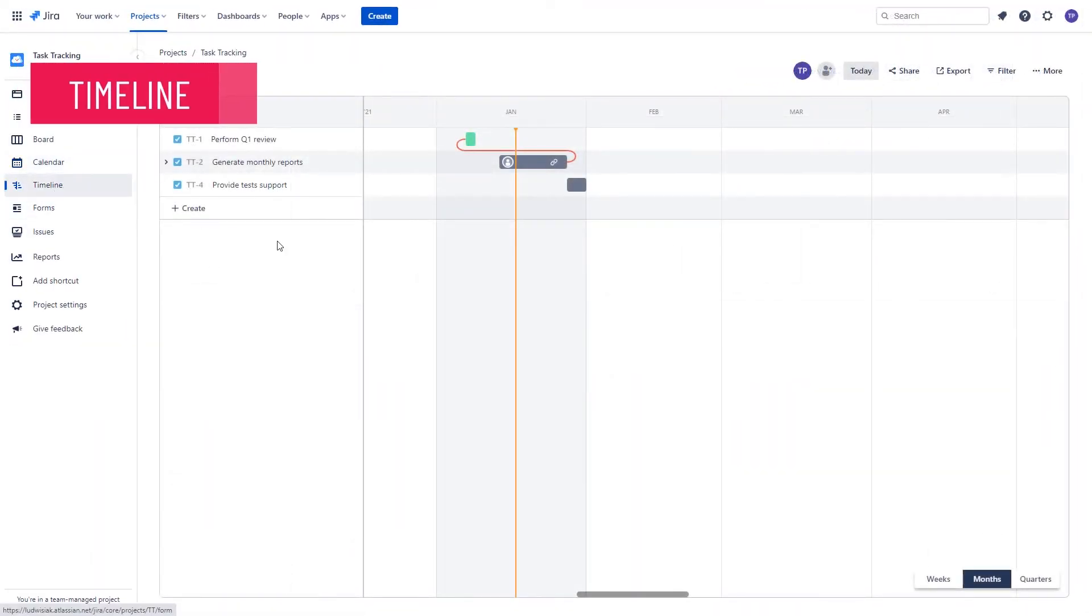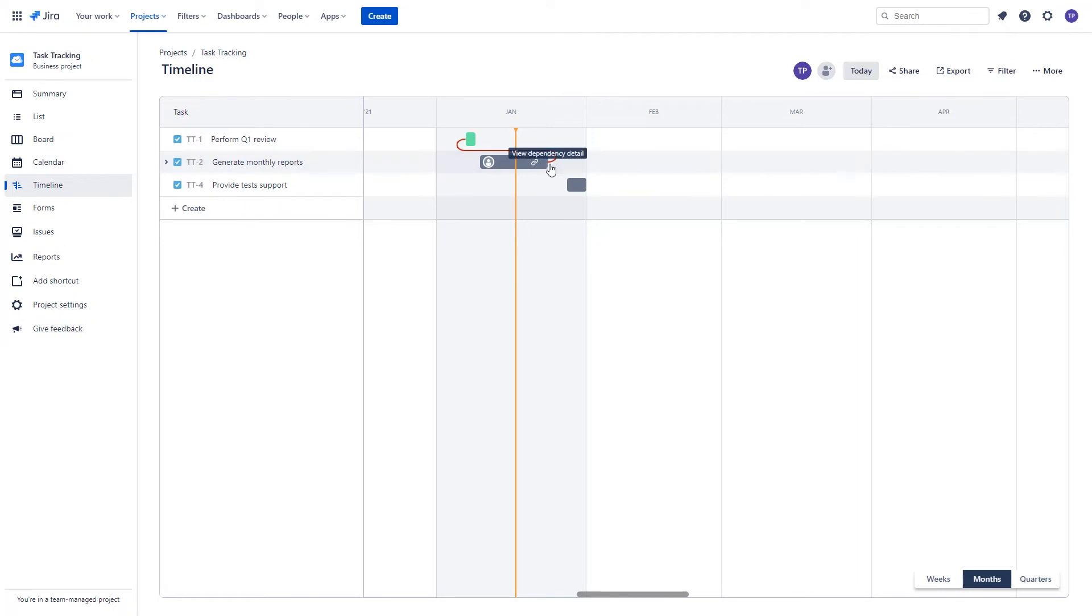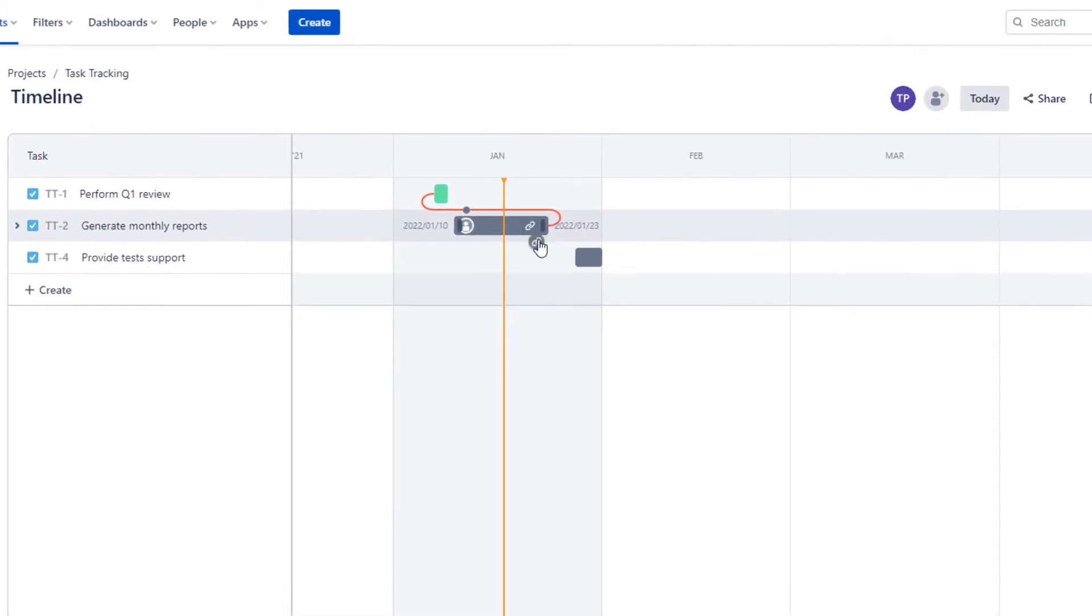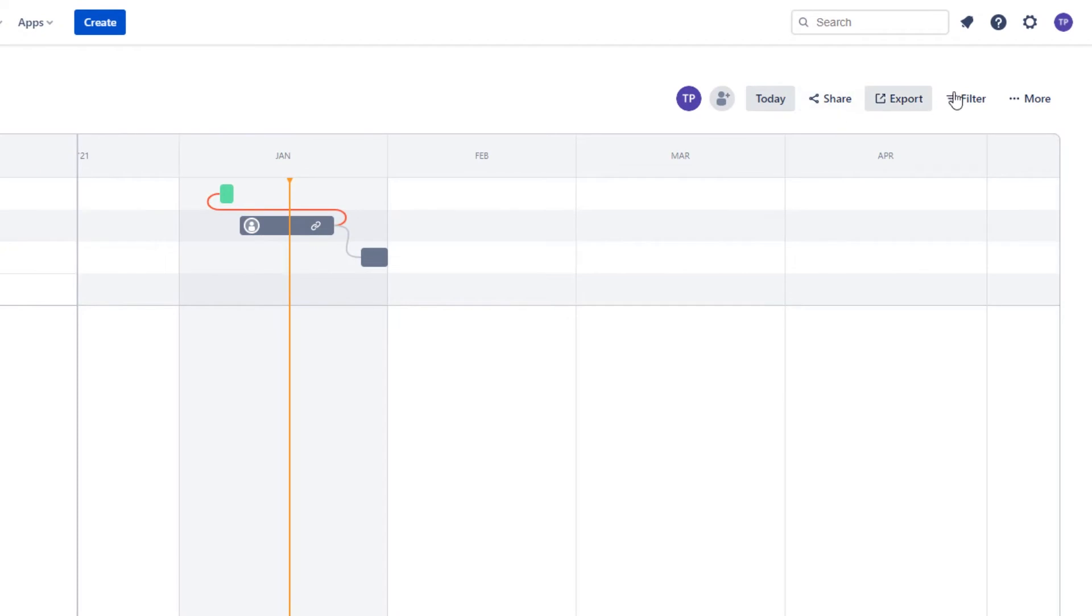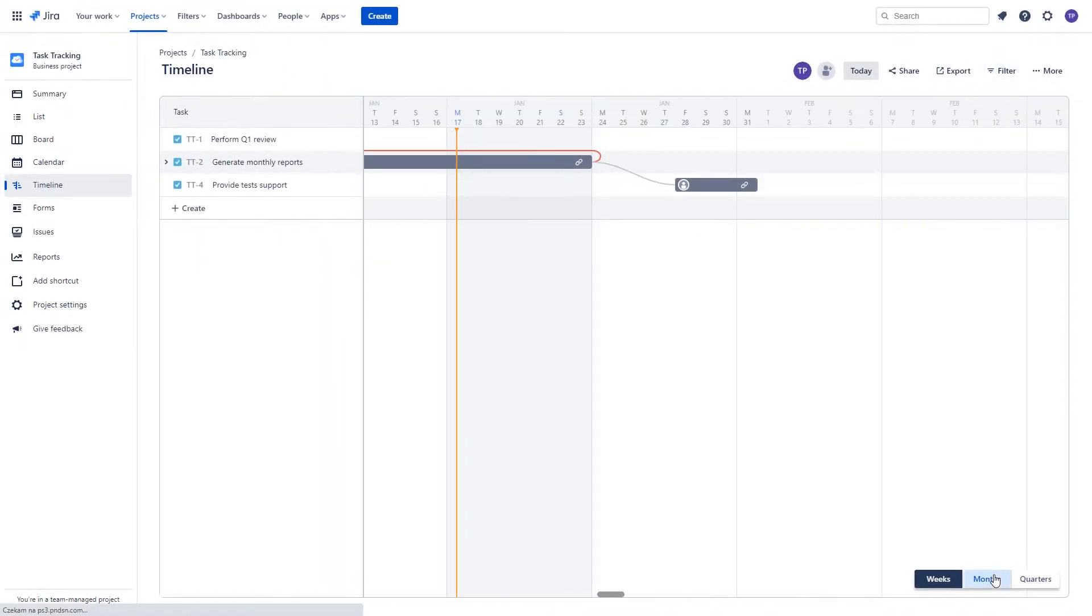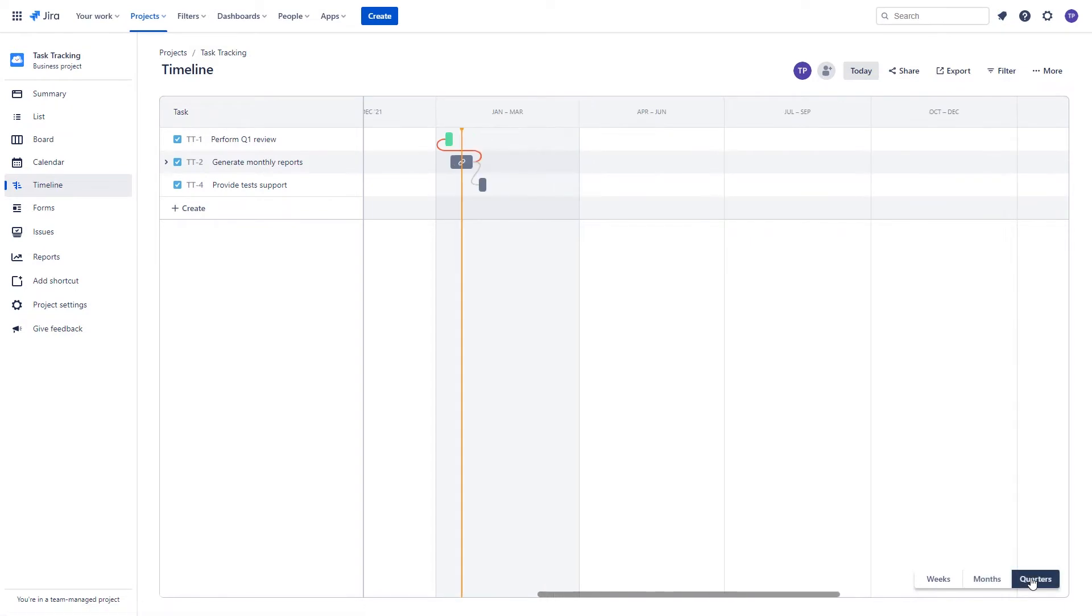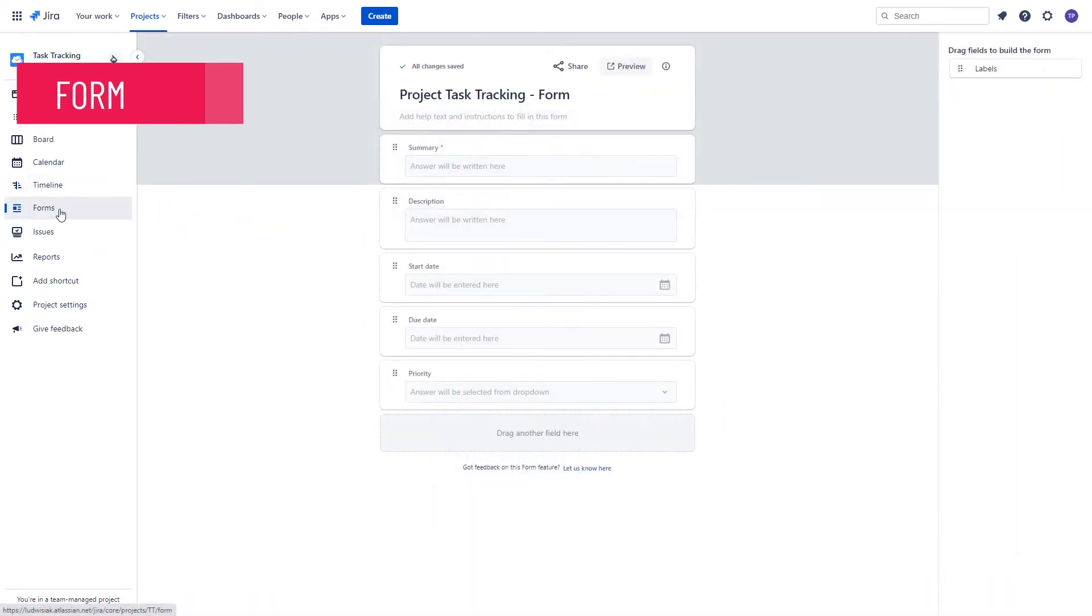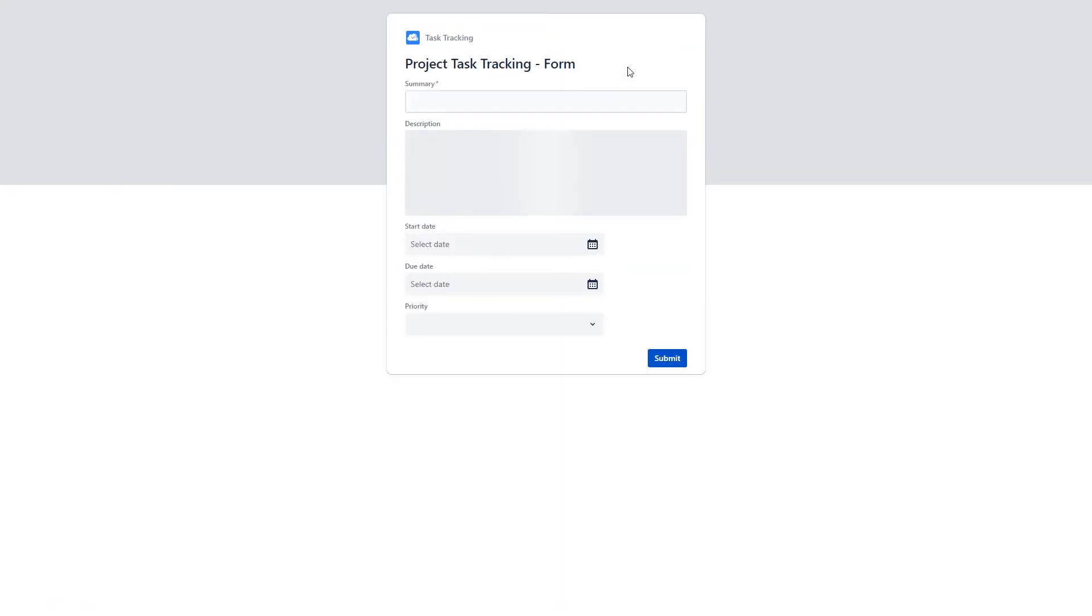The timeline feature will allow you to have a Gantt-like view at all the elements described with the start date and due date fields, giving you the possibility of creating dependencies between those elements, filtering them and also viewing the timeline at different time perspectives like weeks, months or quarters. The forms feature allows you to design, preview and share the create issue forms that can be used for example for interdepartmental cooperation or just for simplicity.